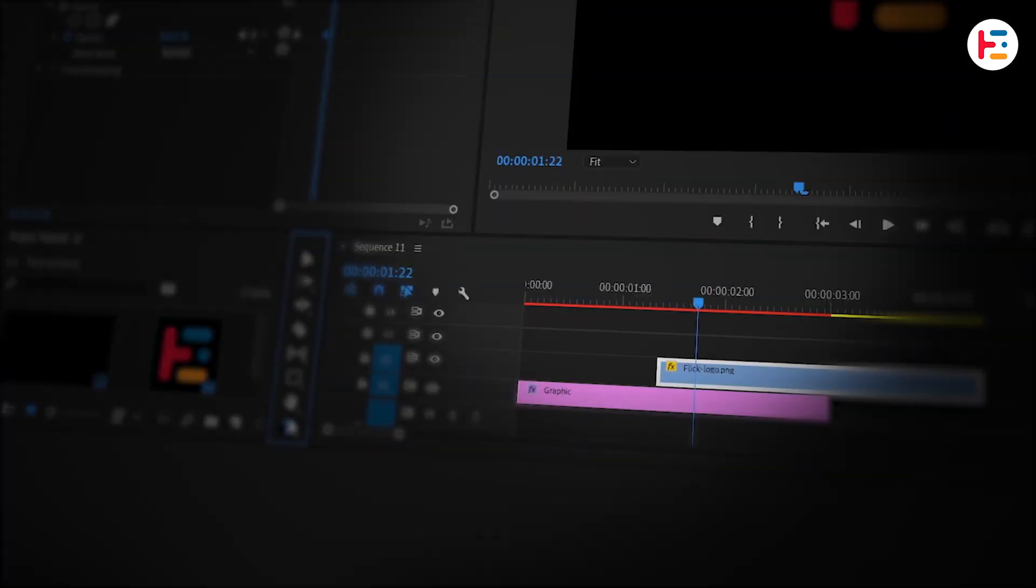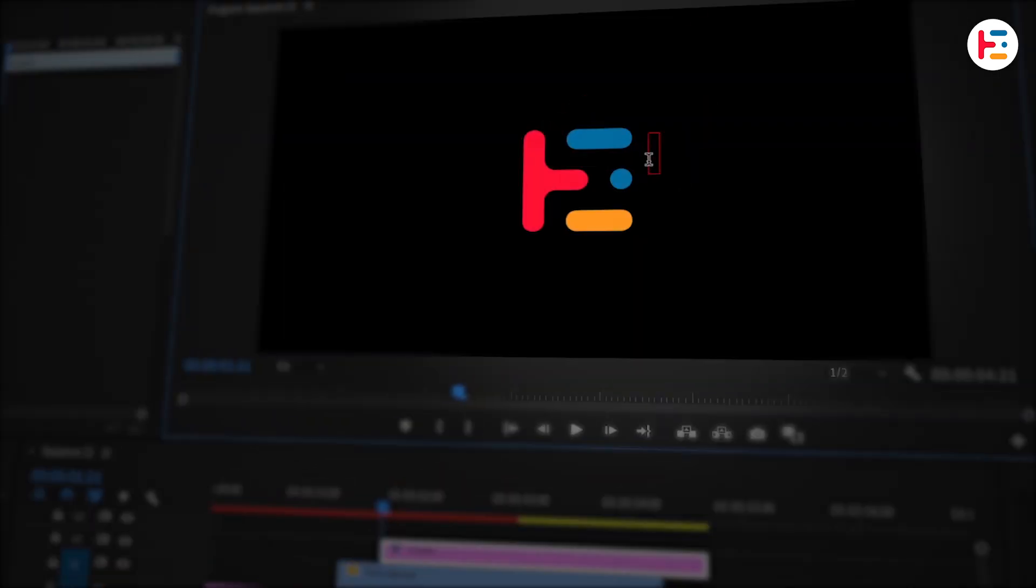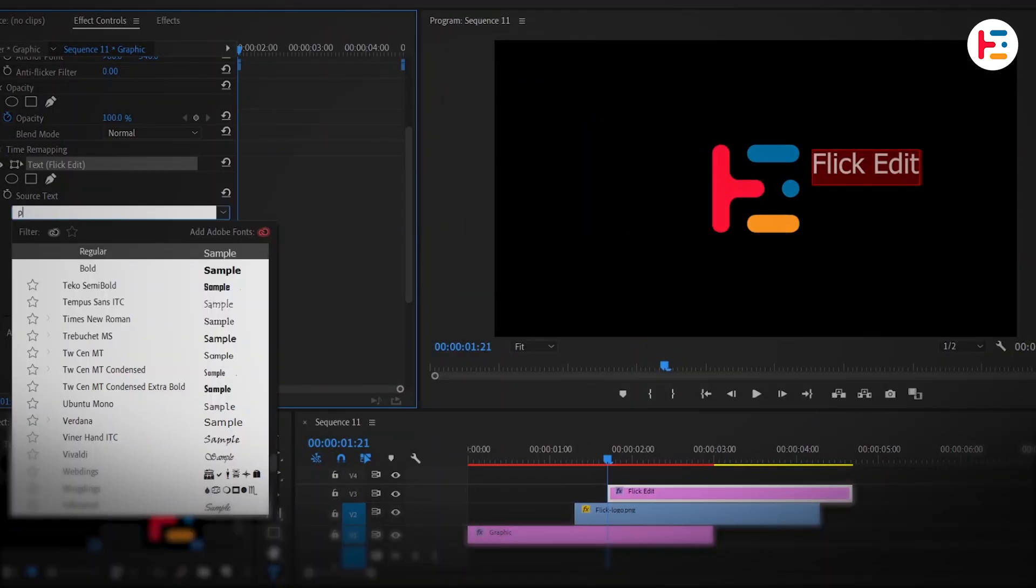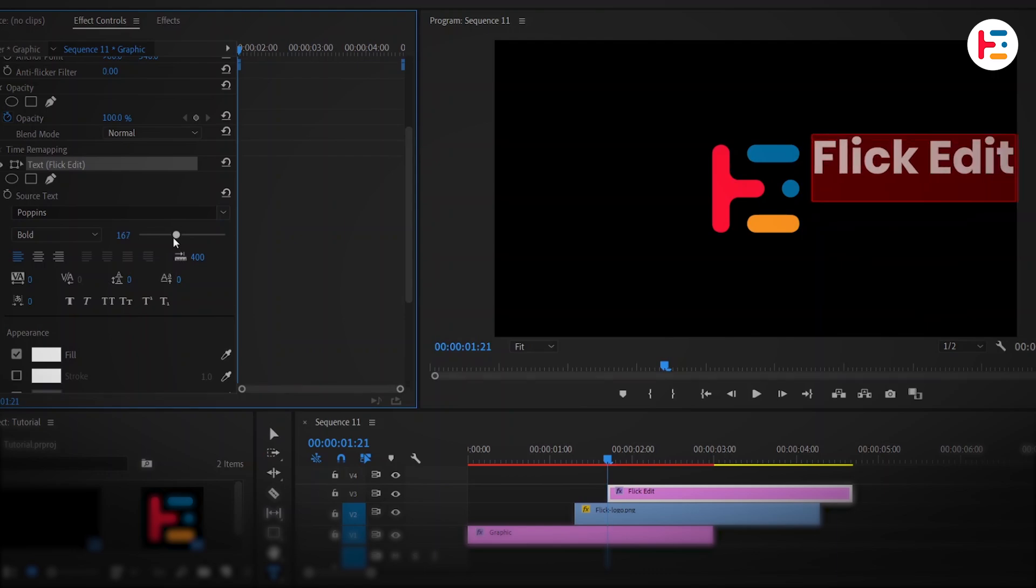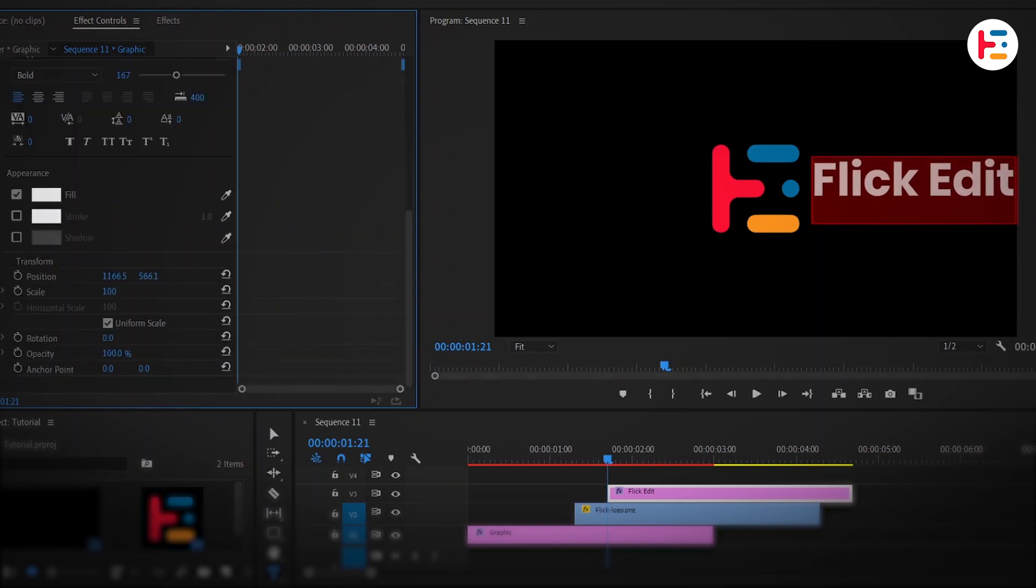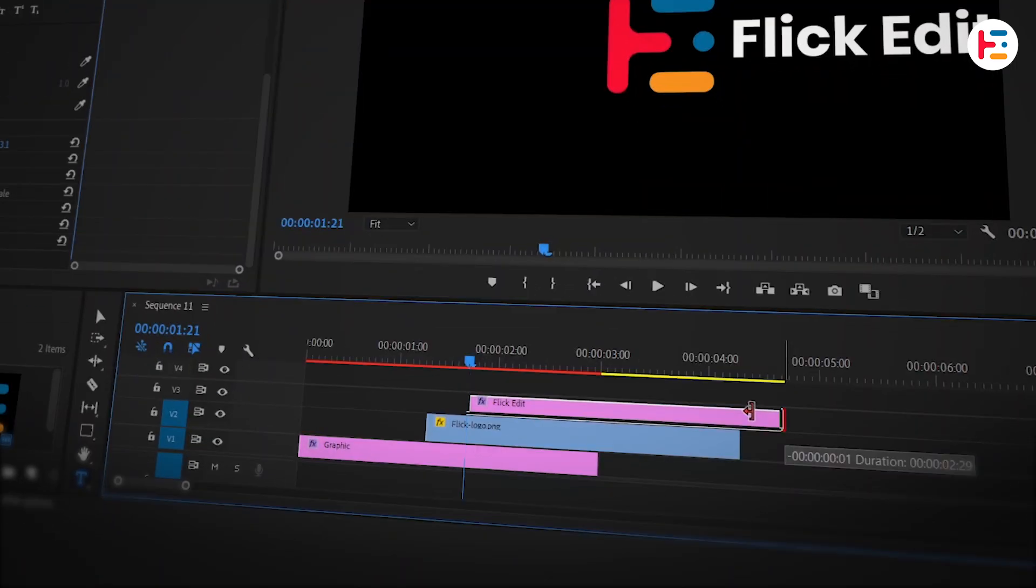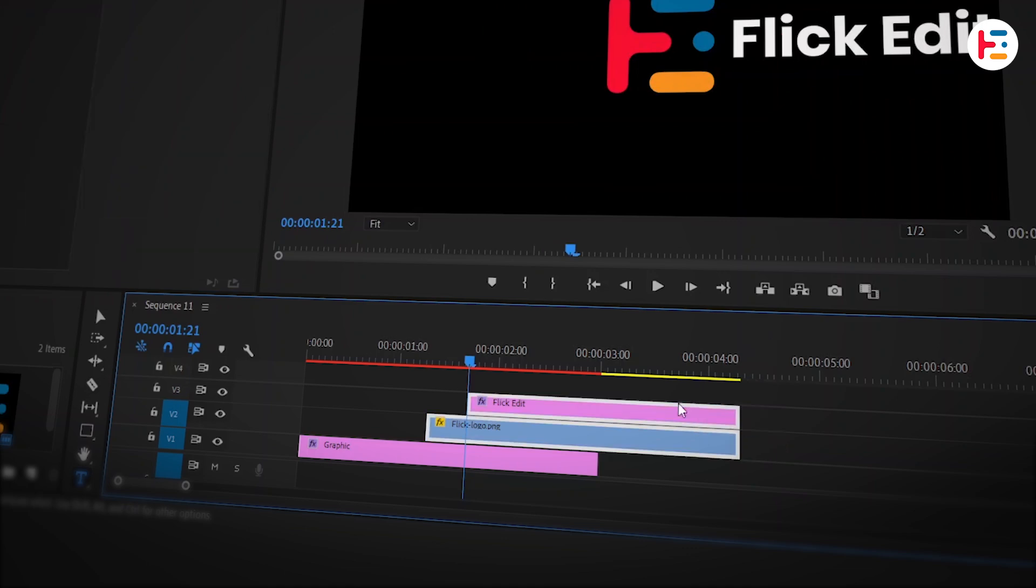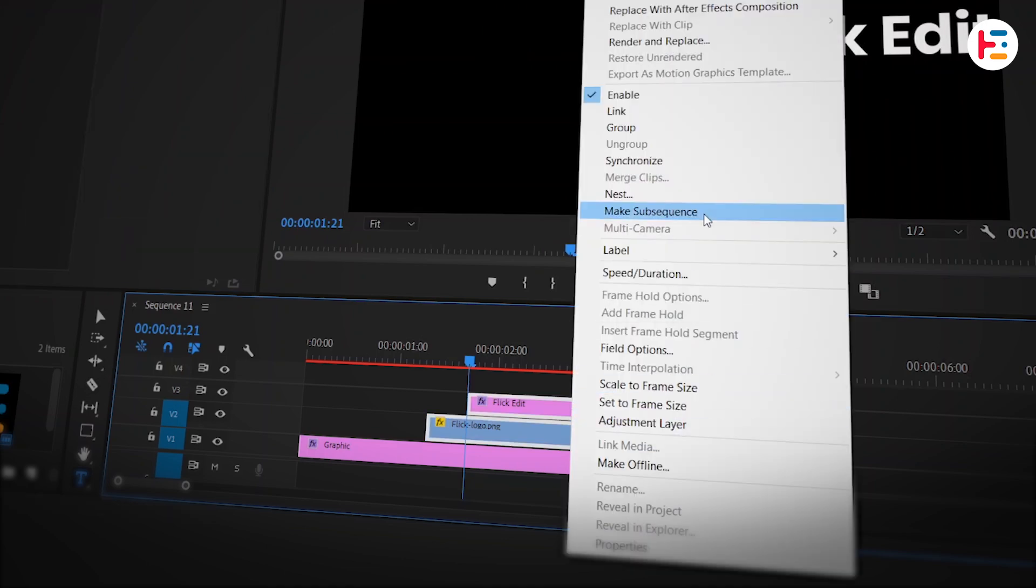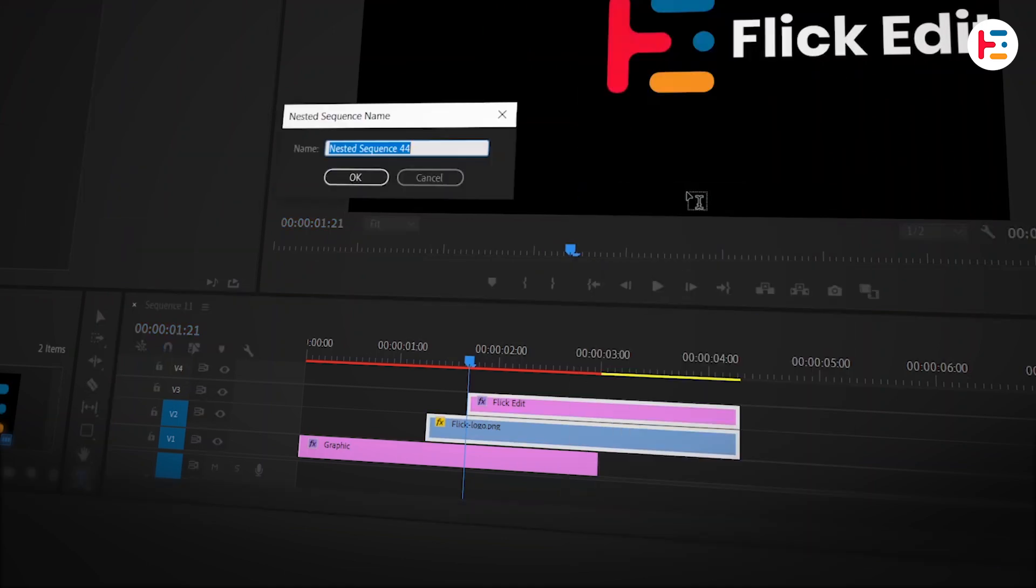Finally, use the Type tool to add some text right after the logo fade in animation. You can adjust the font, size and color as you like and position it to align properly with the logo. Trim the text layer to match the logo's duration. Now, select both layers. Nest them. And give it a proper name.